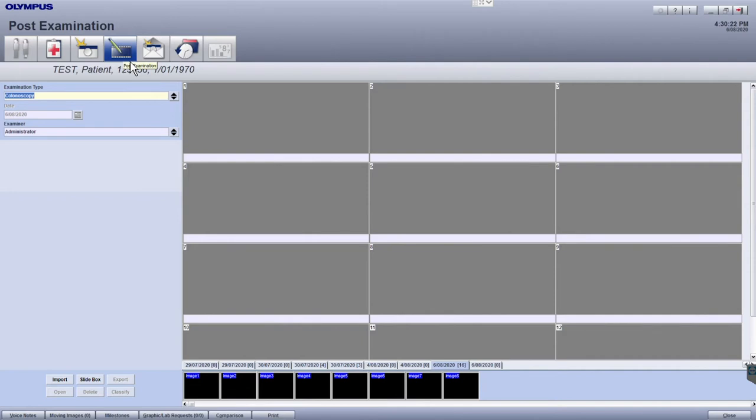Also within this module, you can change the examination type or the examiner details, if either of these have changed, or were incorrectly classified to begin with.